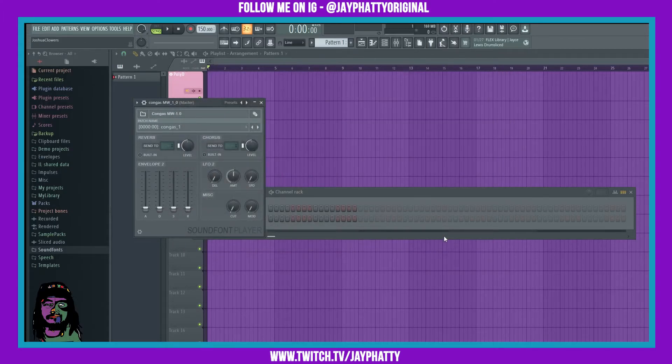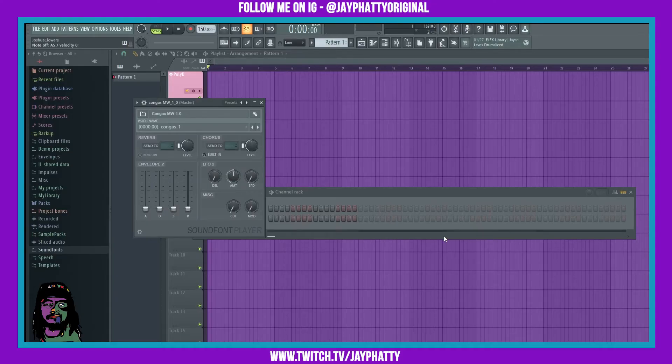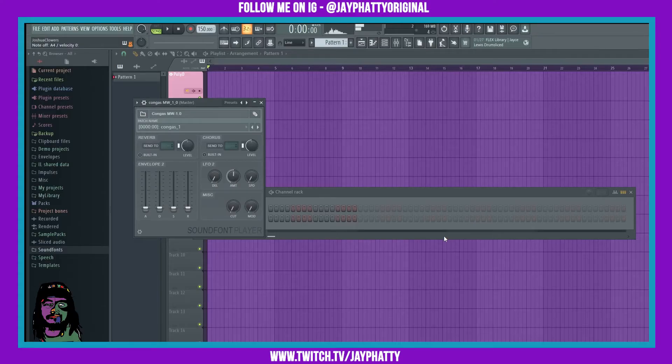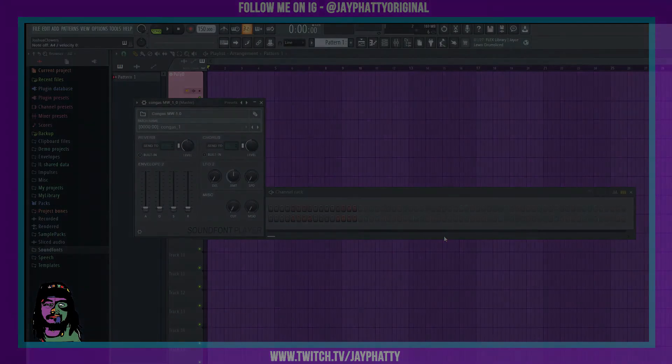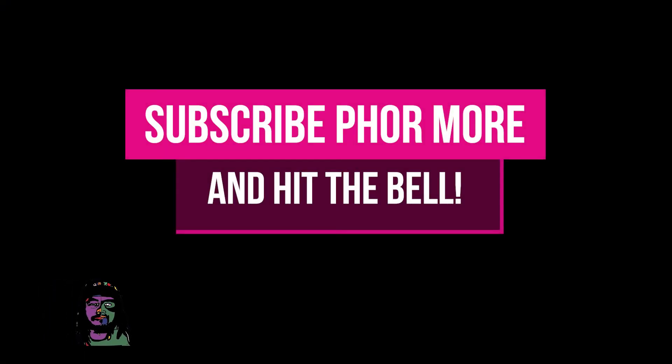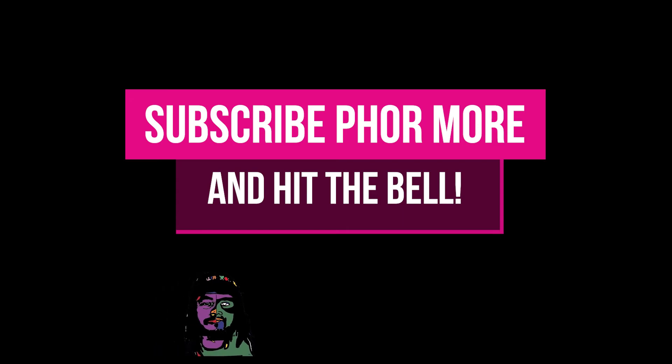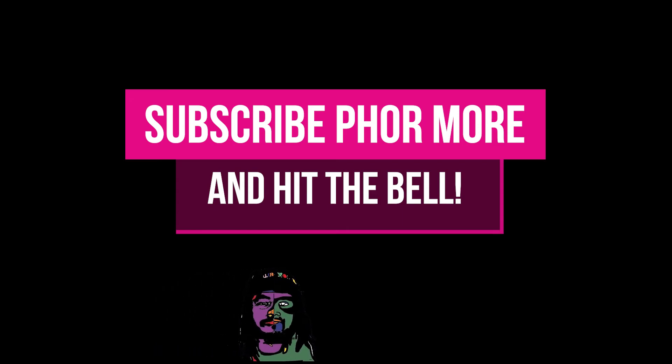It has some congas. Definitely don't sleep on sound font player and don't be sleeping on all the dope sound fonts that the community has made.